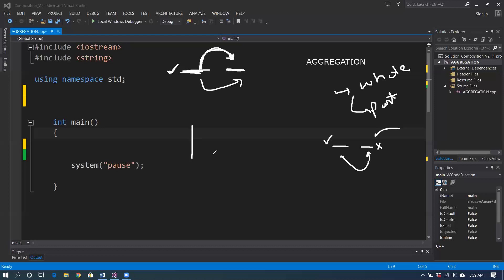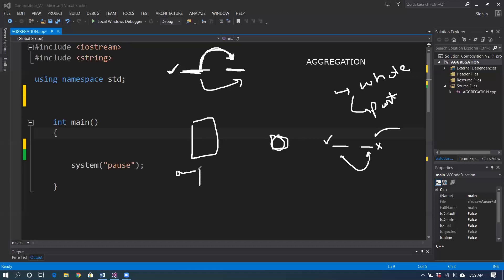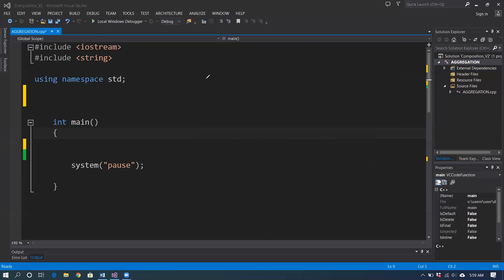For example, if this is my owner class, it is going to point towards the owned object — the little part. The owner, which means the parent, simply points towards the owned object. That's so simple. Let me clear all and let's move toward the actual example.